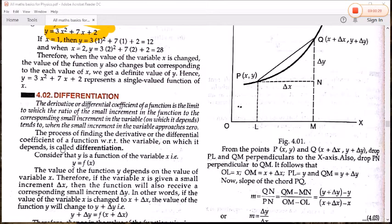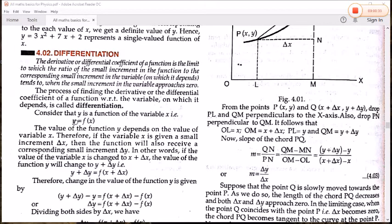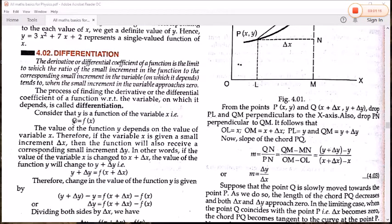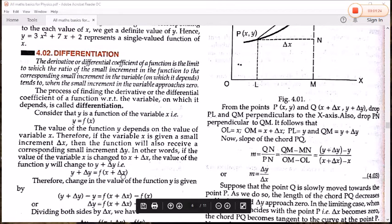To understand this definition, let y = f(x), that is, y is a function of variable x. The value of function y depends on the value of variable x. Therefore, if the variable x is given a small increment delta x, the function will also change. If the value of x changes from x to x + delta x, then the value of y will also change from y to y + delta y.